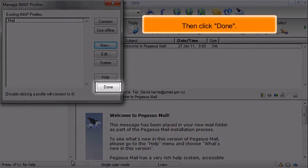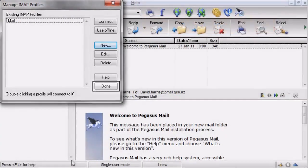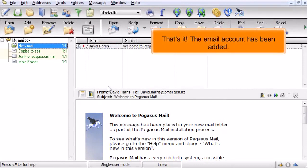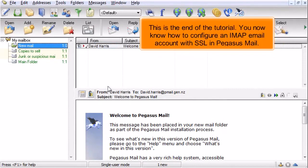Then click Done. That's it! The email account has been added. This is the end of the tutorial. You now know how to configure an IMAP email account with SSL in Pegasus Mail.